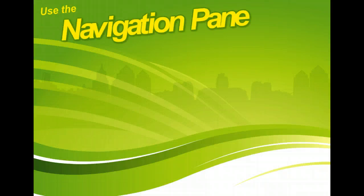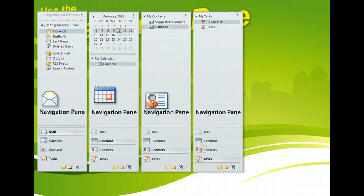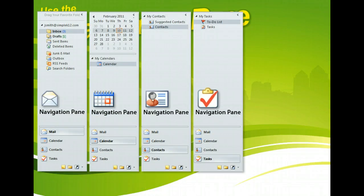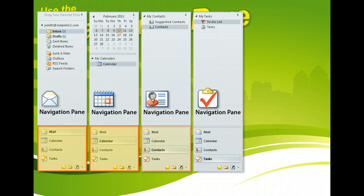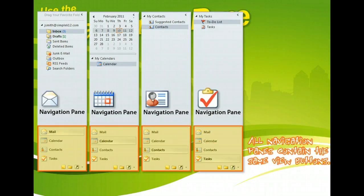The navigation pane appears in all Outlook views by default, but it's context sensitive. This means its contents change depending on which part of Outlook you are currently viewing. However, the section at the bottom of the navigation pane always stays the same and is used to switch between areas of Outlook.